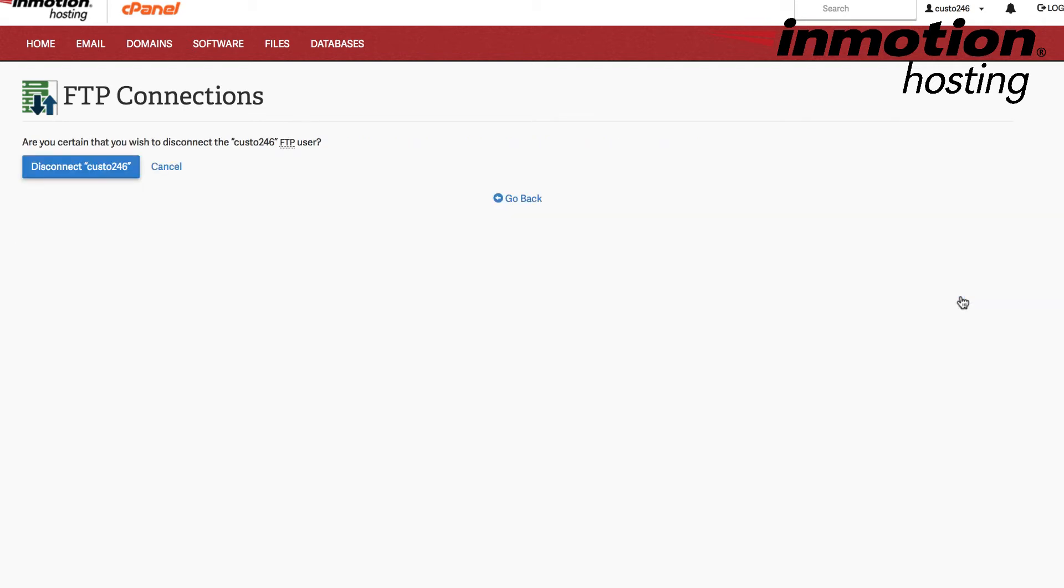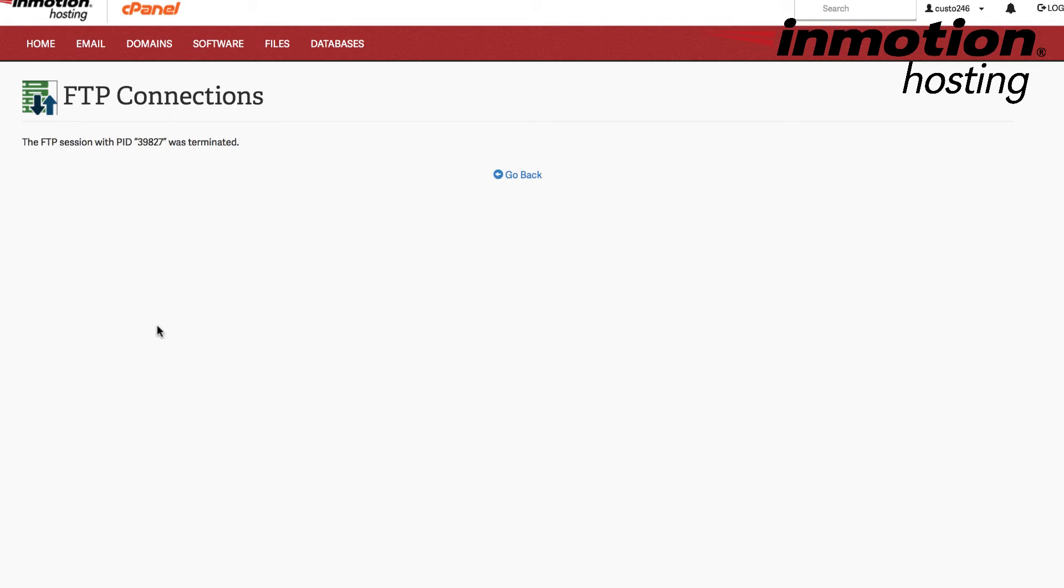When you click on Disconnect, you'll see the Disconnect option here, and this verifies it. So click on that blue button where it says Disconnect, the username. And then when the connection has been terminated, you will see the confirmation here.